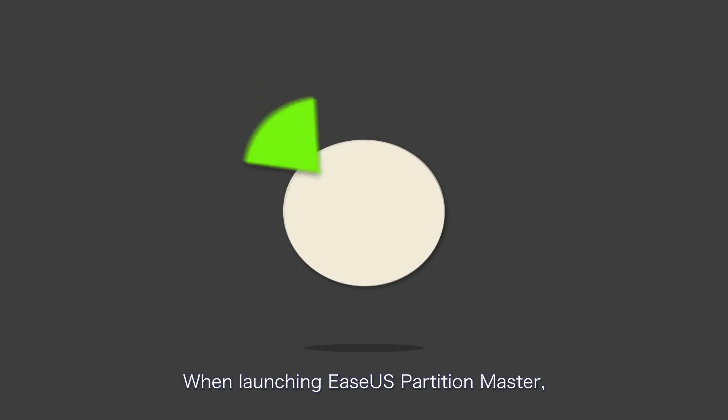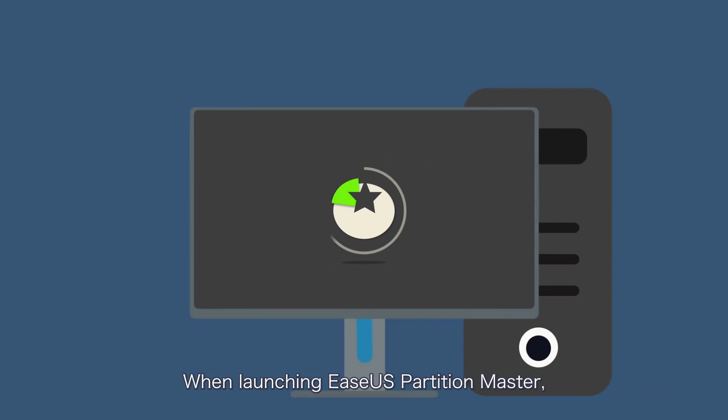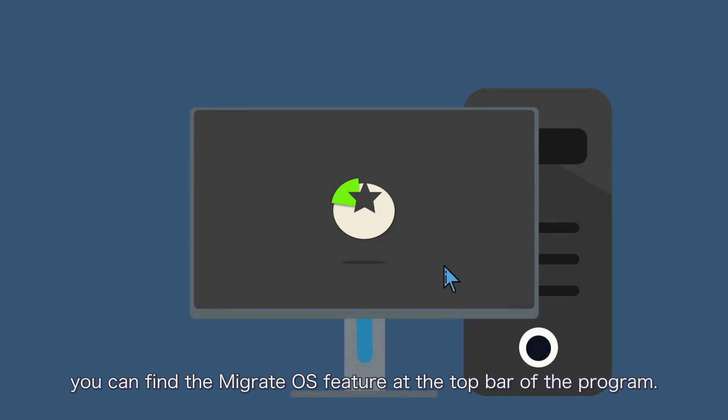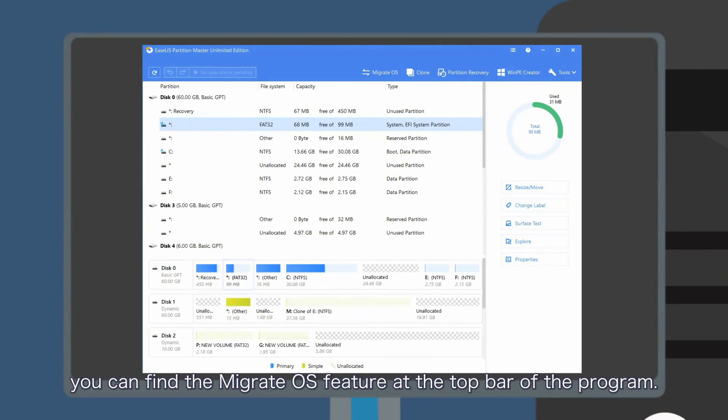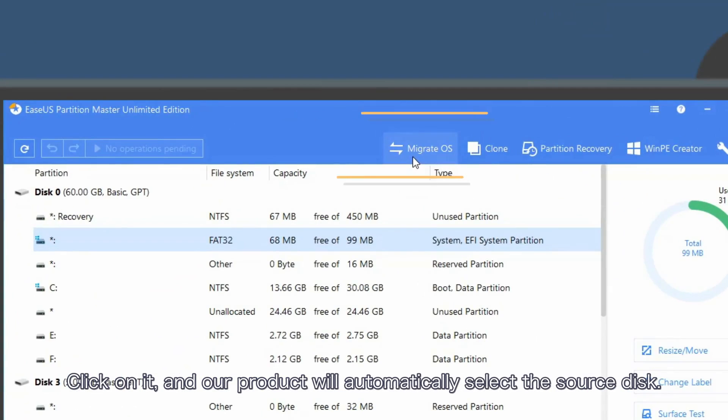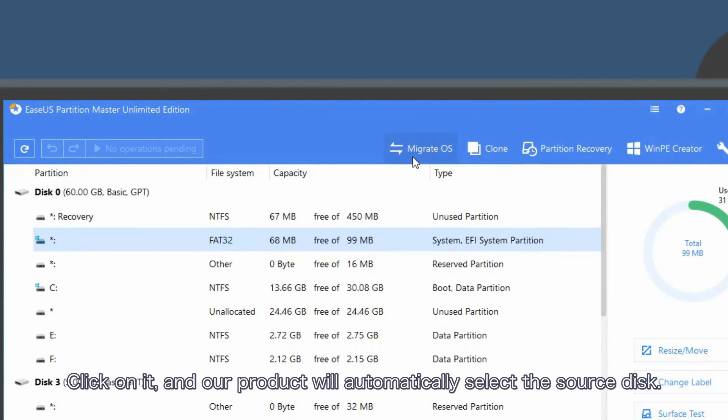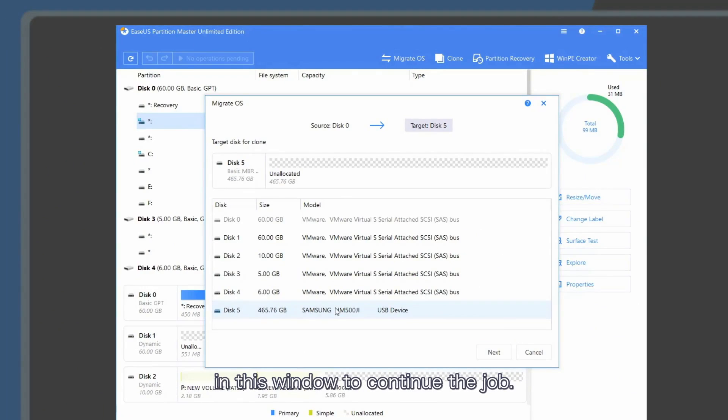When launching EASEUS Partition Master, you can find the migrate OS feature at the top bar of the program. Click on it and the product will automatically select the source disk. All you need to do is select the target drive in the window to continue.